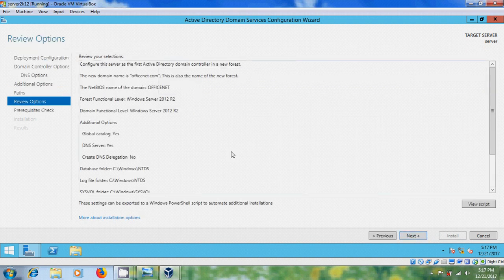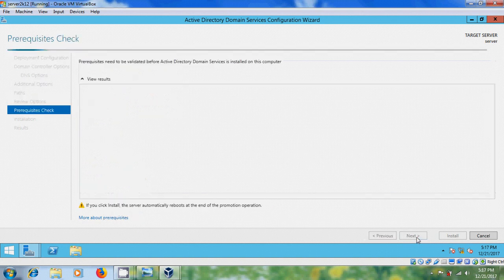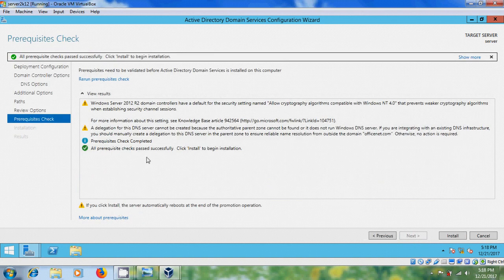The wizard will completely review your selections. If you want to modify anything, go to Previous and make the necessary changes. Then click Next. All the prerequisite checks passed successfully. Click Install to begin installation. If you get any red notifications, something went wrong — go back and make the necessary changes. Otherwise click Install.